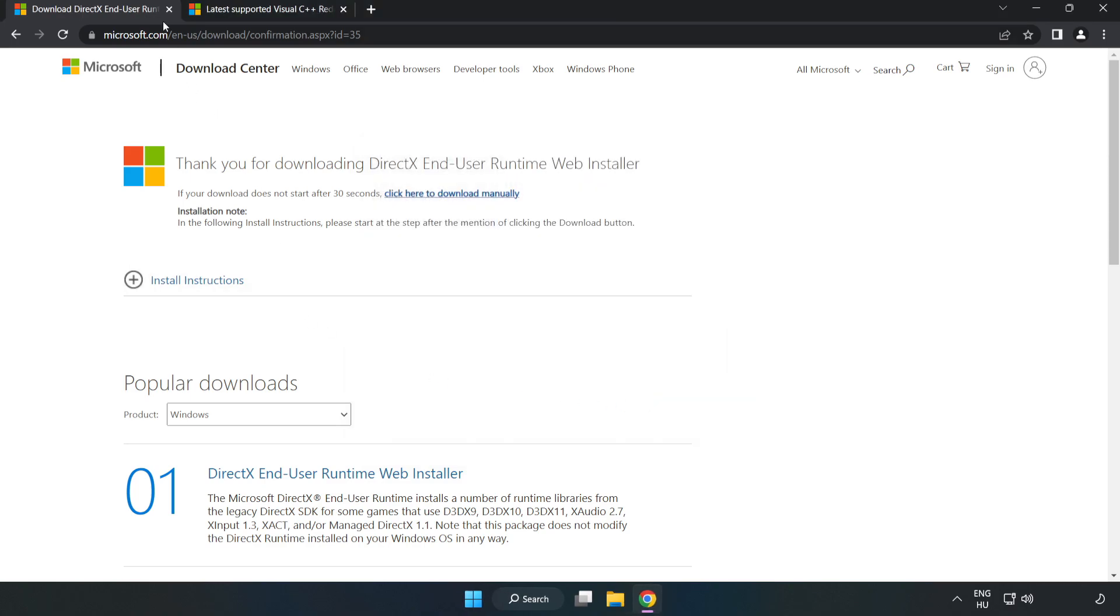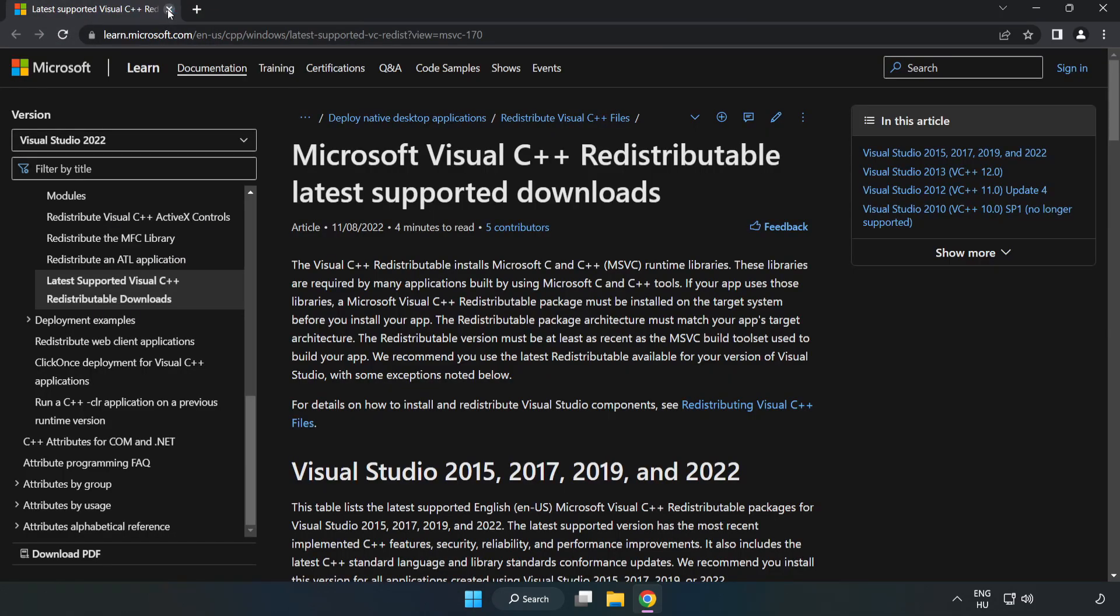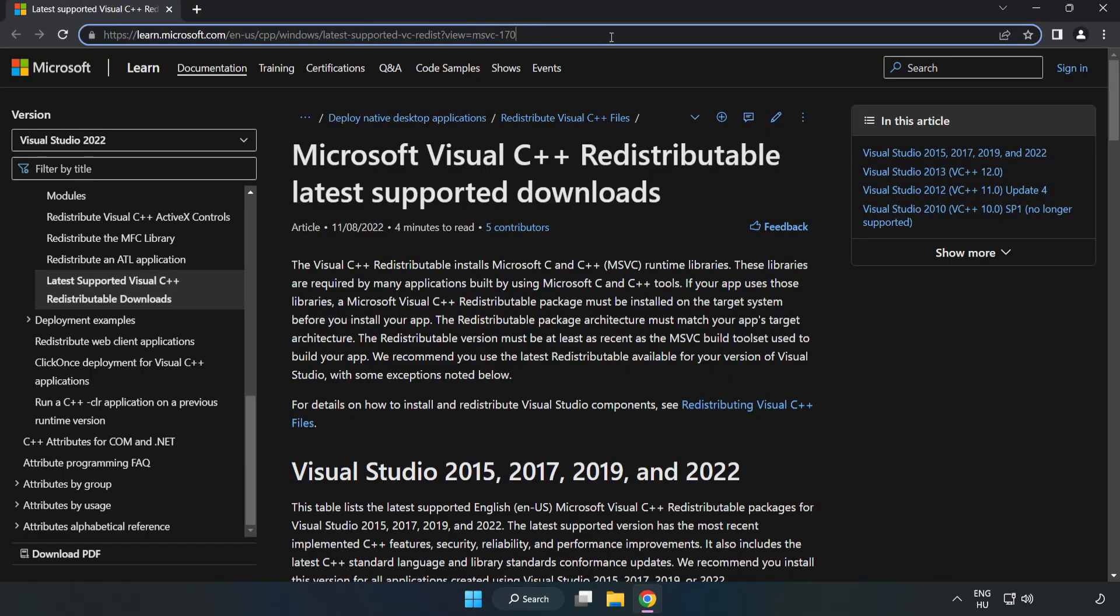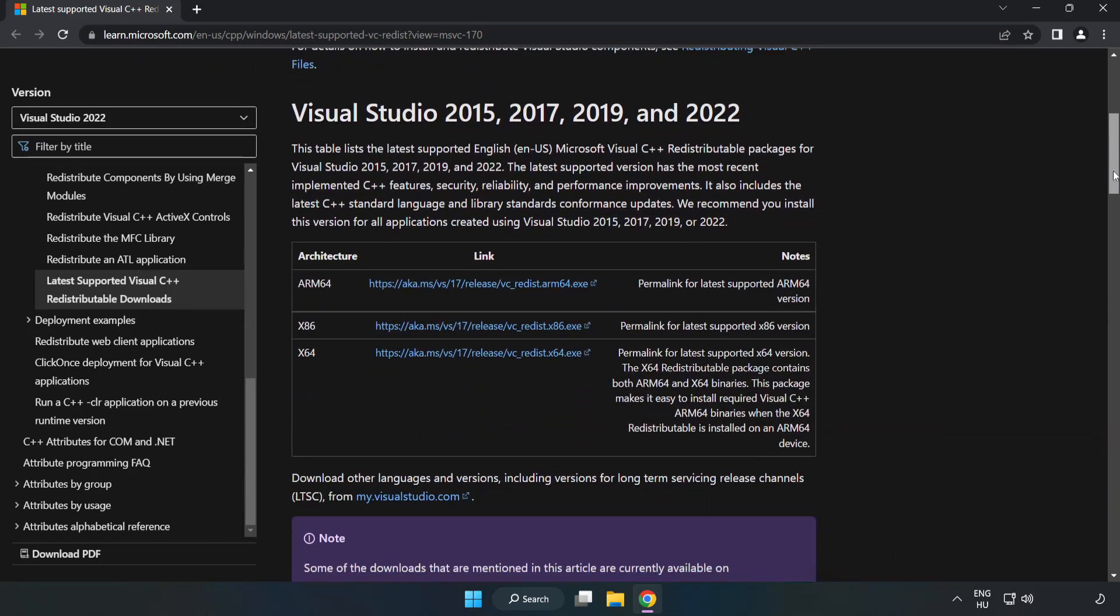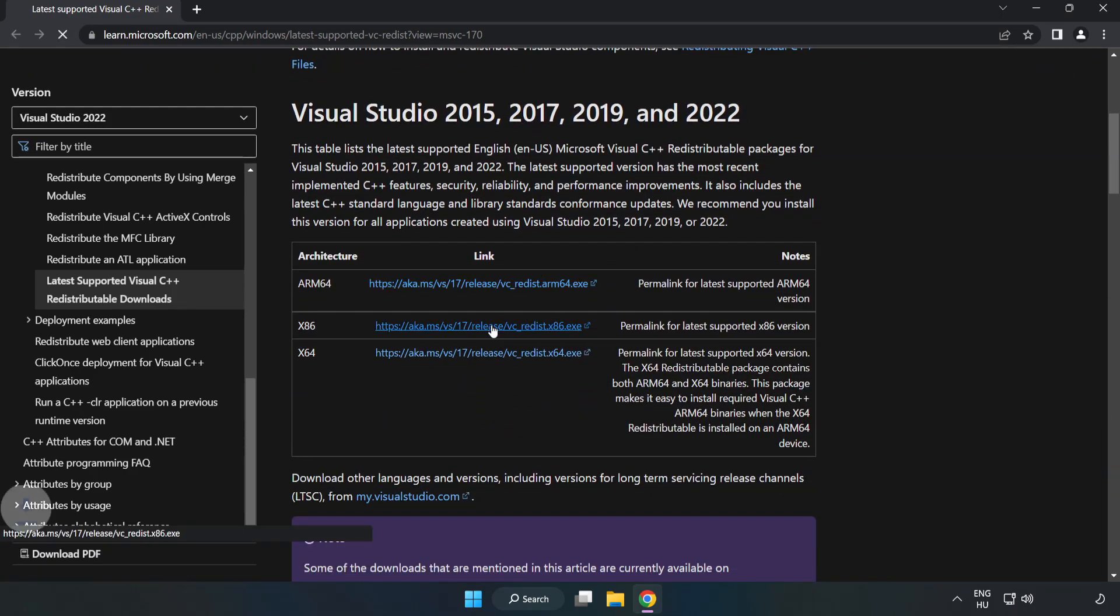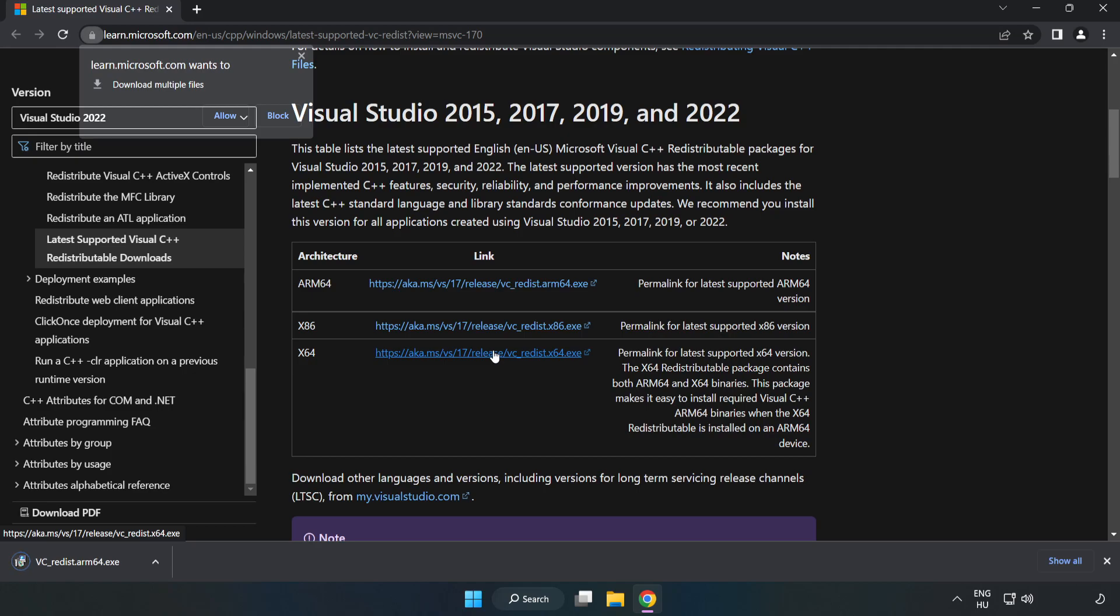Close DirectX website. Go to the website, link in the description. Download. Download 3 files.